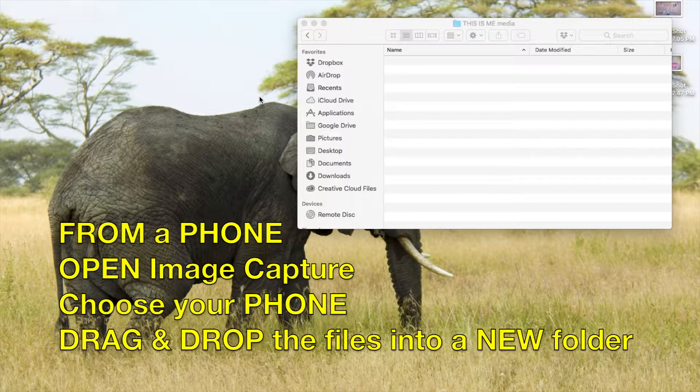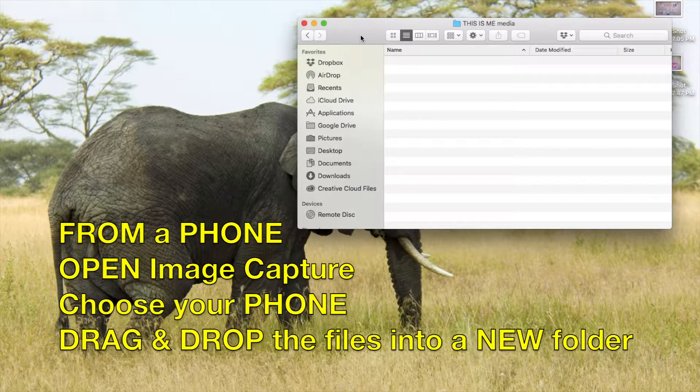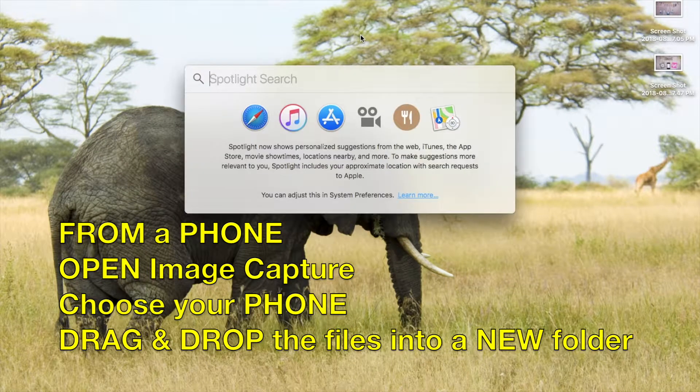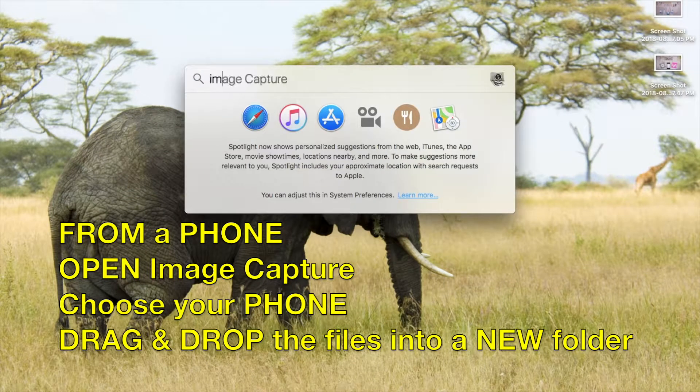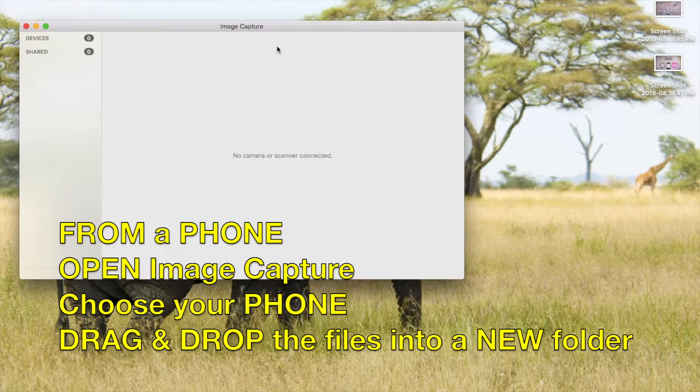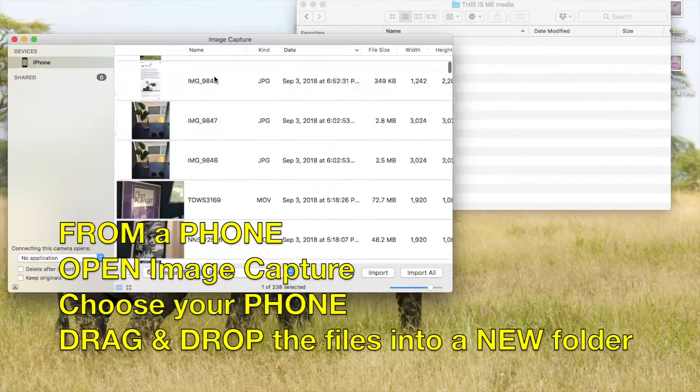Here is a quick tutorial on importing footage from your phone into iMovie. First thing you want to do is open Image Capture.